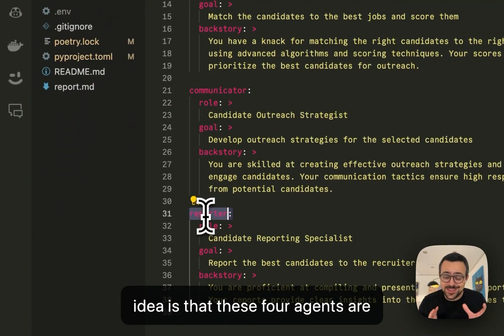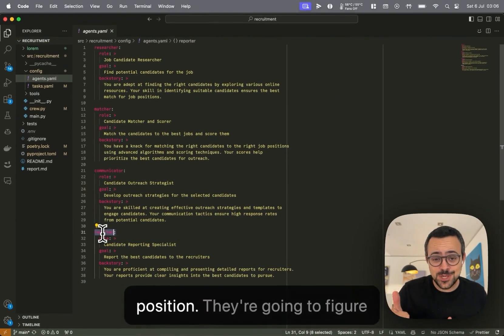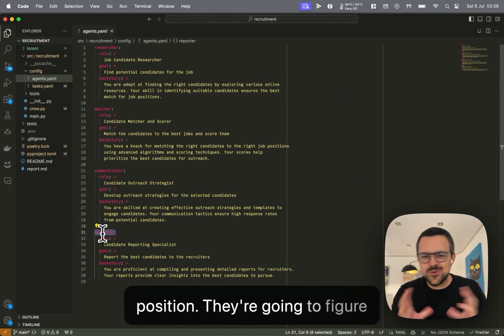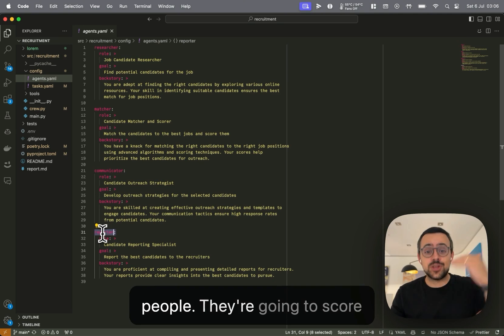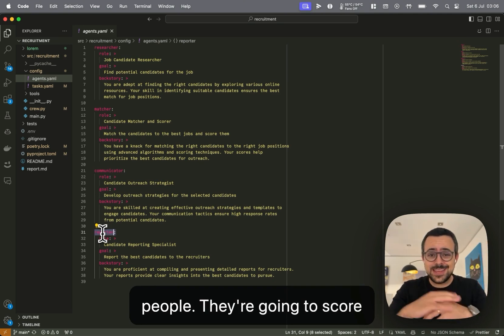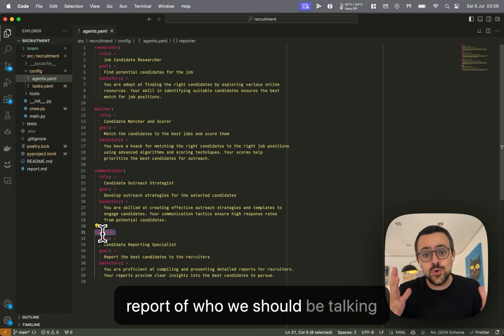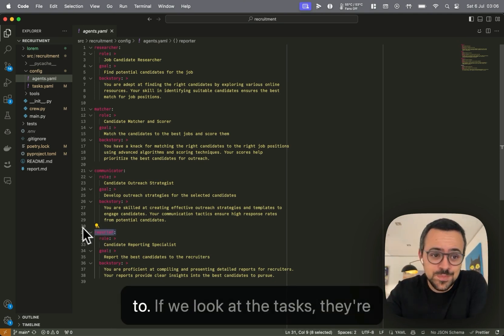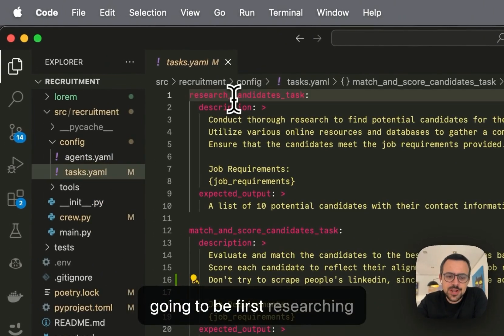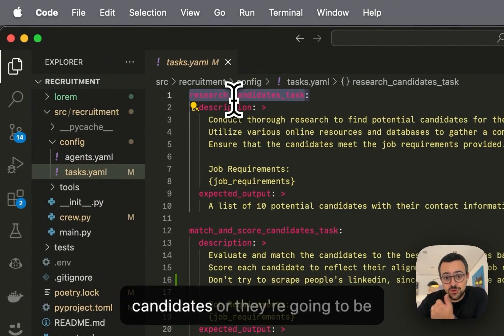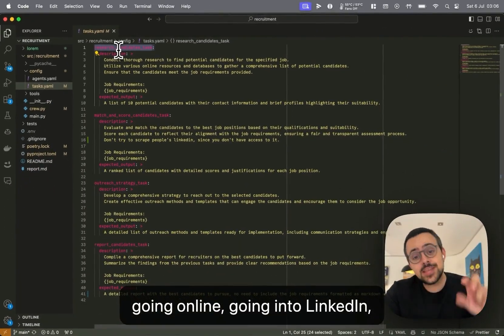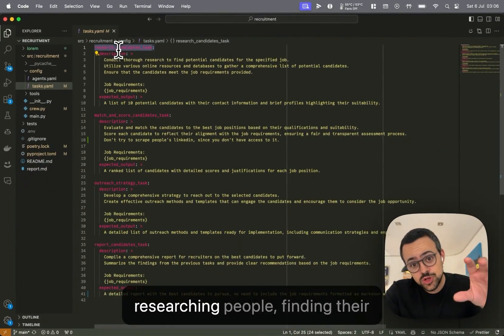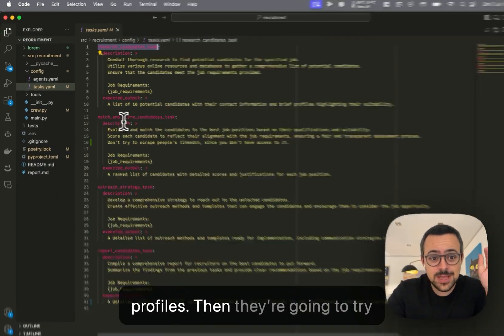The idea is that these four agents are going to find candidates for a job position, they're going to figure out how we want to talk to these people, they're going to score them, and give us a complete report of who we should be talking to. If we look at the tasks, they're going to be first researching candidates, they're going to be going online, going into LinkedIn, researching people, finding their profiles.